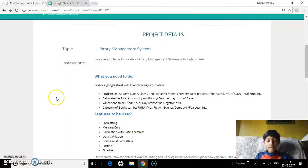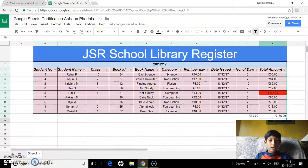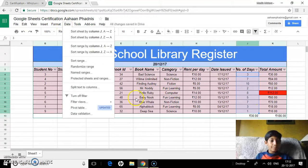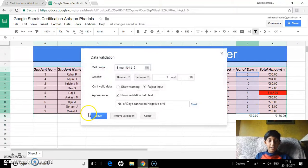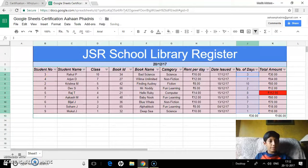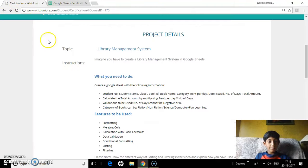The data validation — as I showed you earlier, I can choose a cell, go into Data, then choose Data Validation, and type any data validation rule I want. I can remove the validation or save it. Let's just save it for the time being.